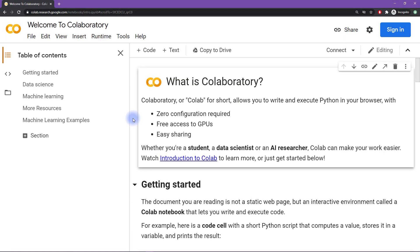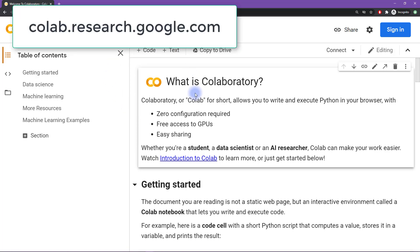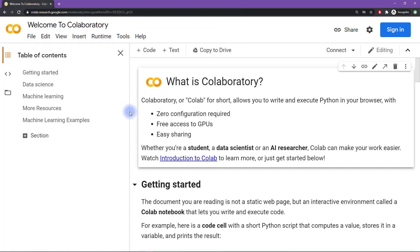In the previous video, I already introduced you to this site, colab.research.google.com. And I mentioned that I decided to create this entire course through colab.research.google.com.